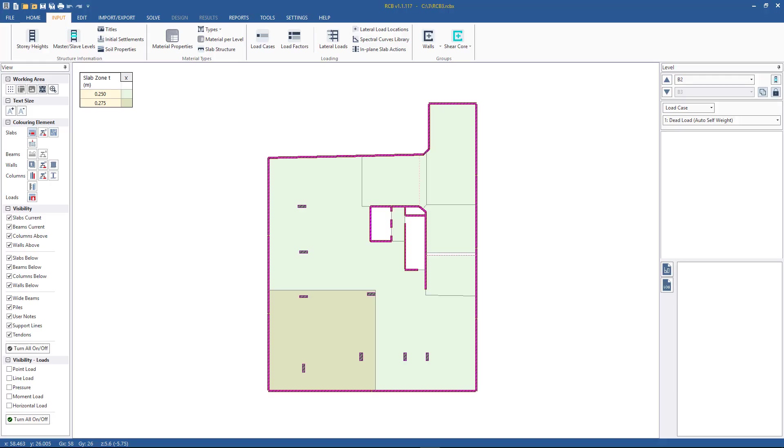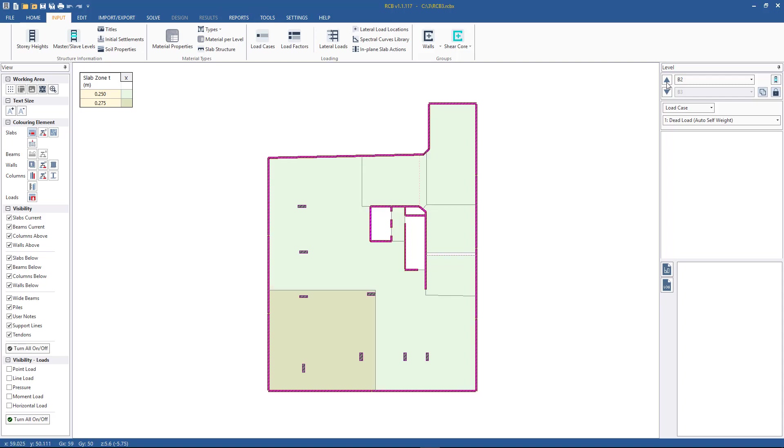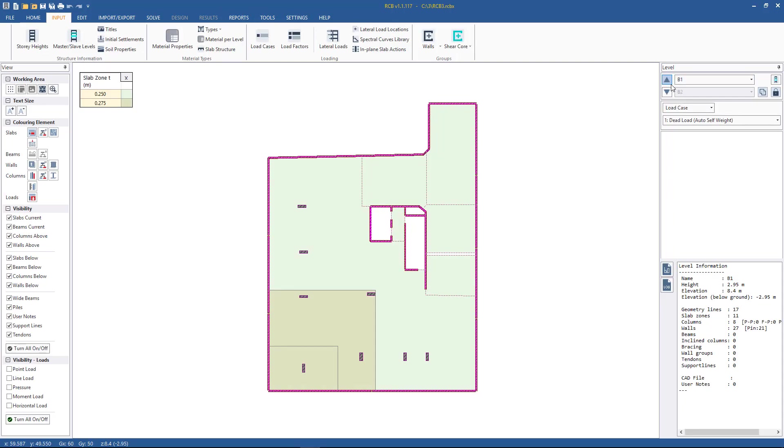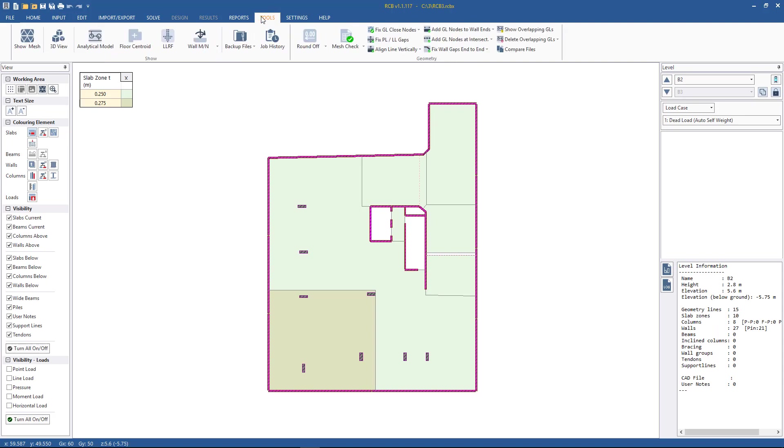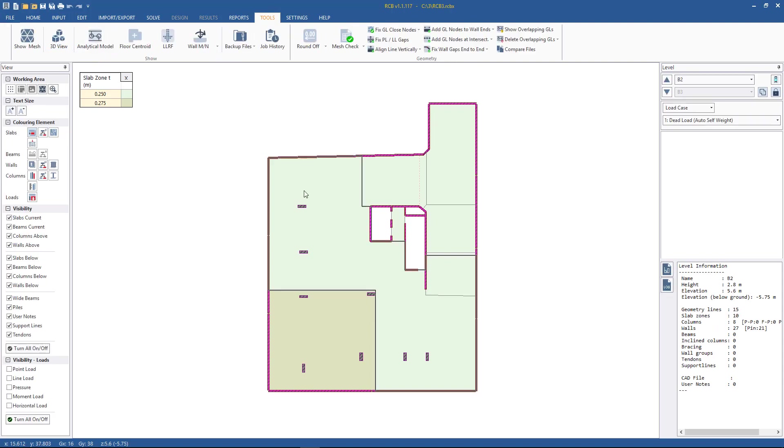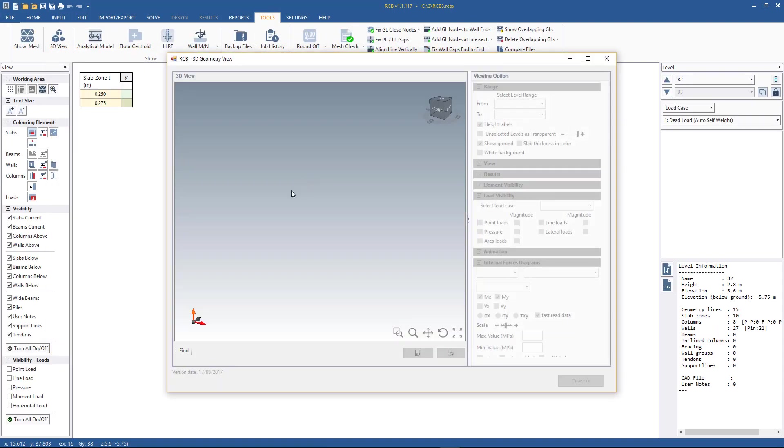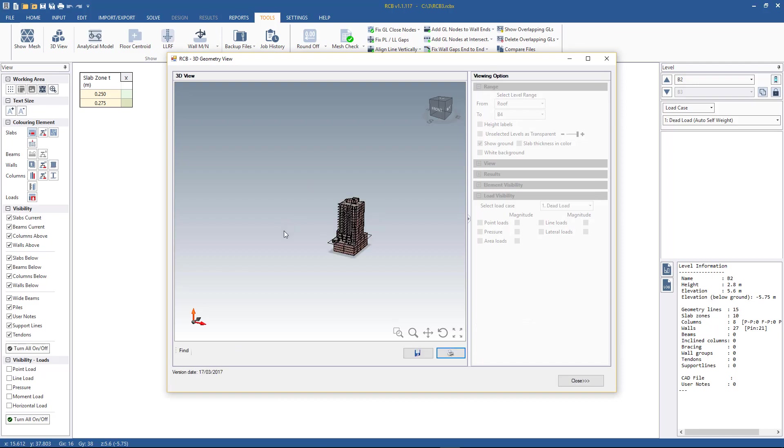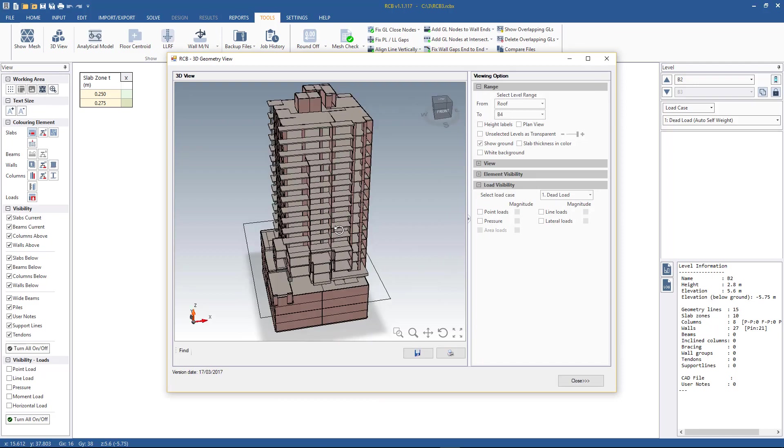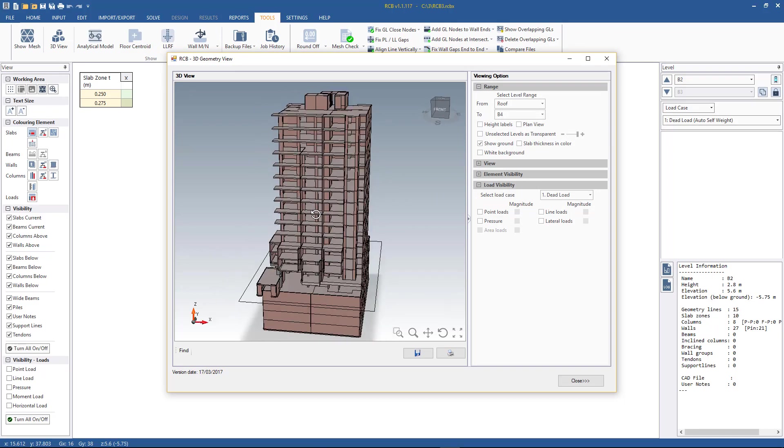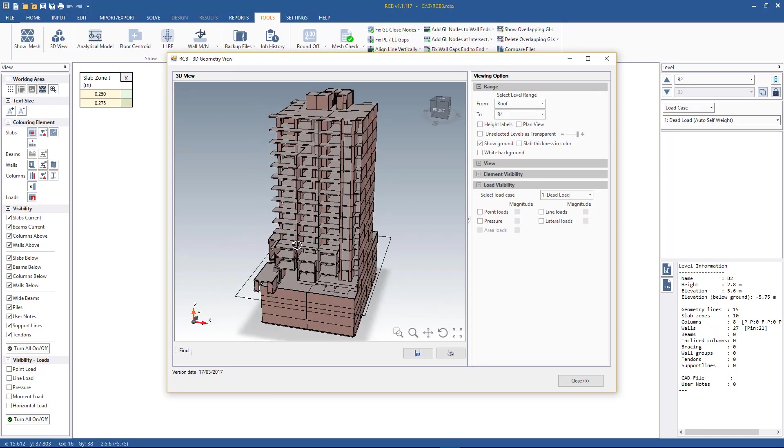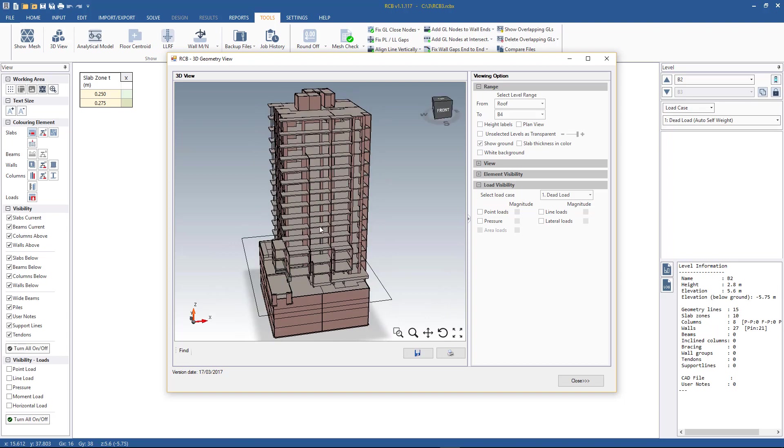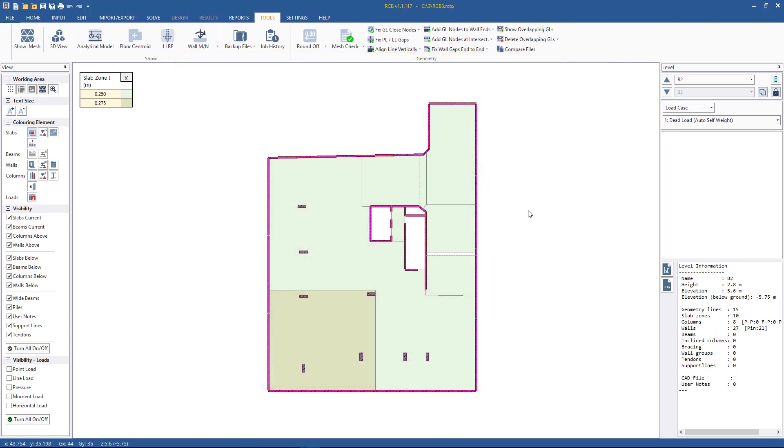Now jumping to the RCB software, continuing on from the model that we were looking at previously, we have cleaned up all of the meshing errors and we've input some slab thicknesses as well. So just looking at it in 3D quickly to remind ourselves of the building that we were working on. Just this sort of medium-rise residential building with typical upper floors and a few below-ground basement floors. So thicknesses are input, loading not yet.